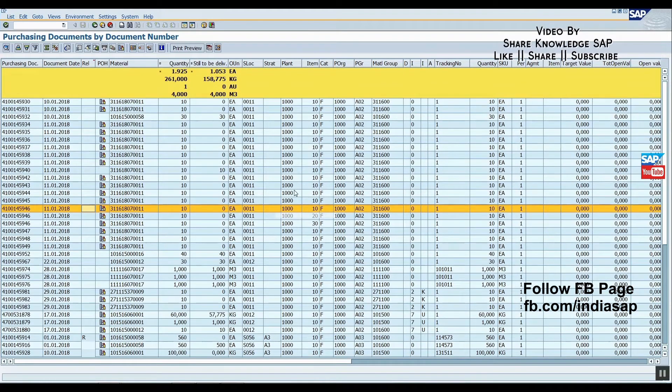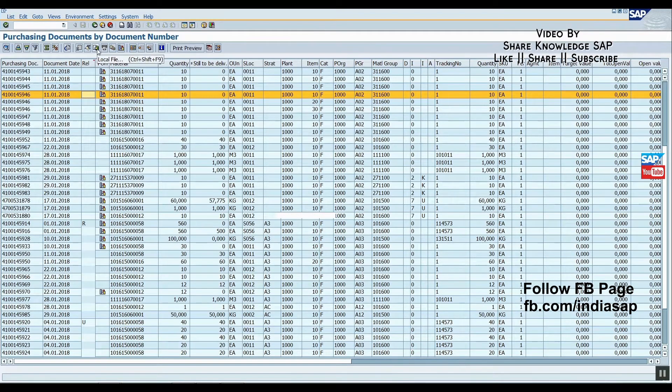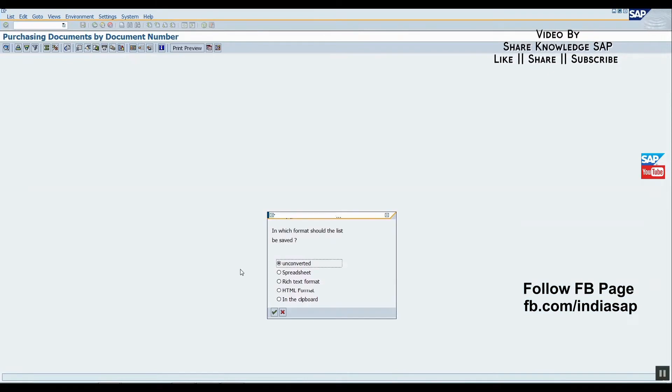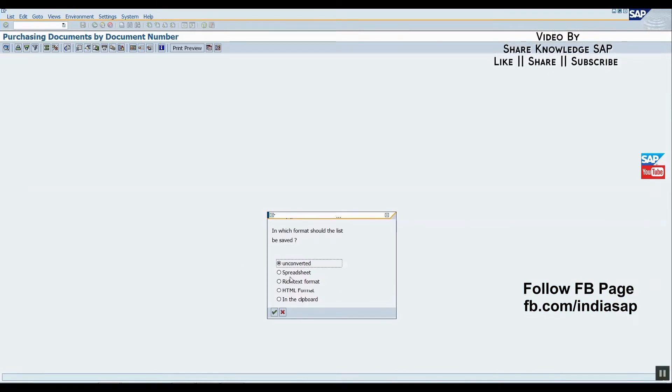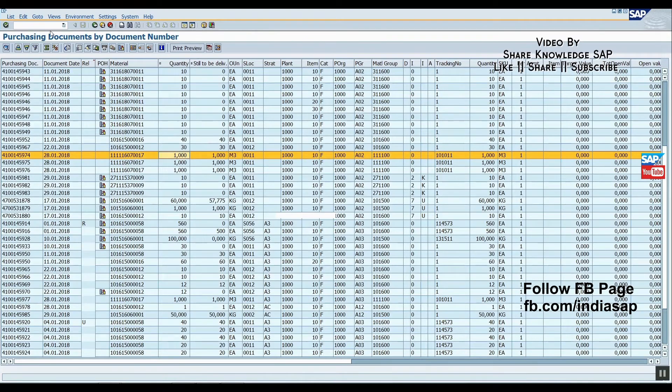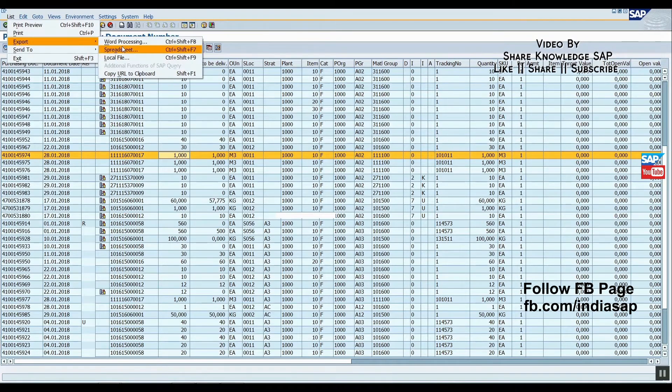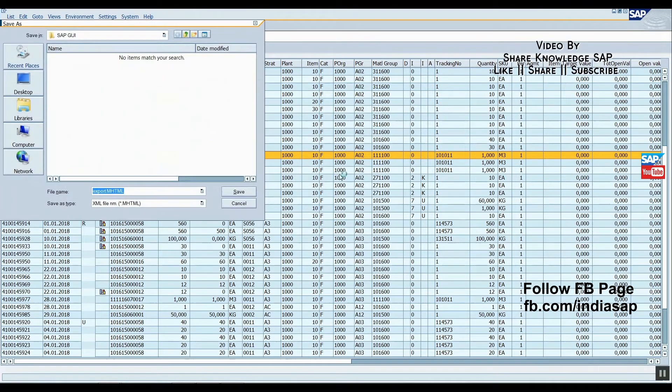Now if we click on this export option, we get five options: unconverted, spreadsheet, rich text, HTML, and in-clip. We're all aware of this option.